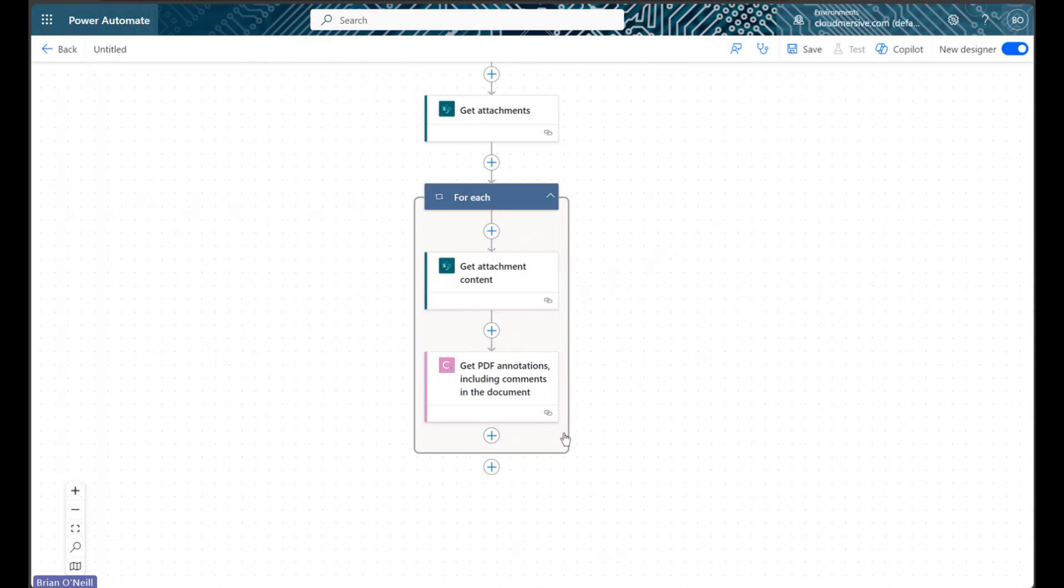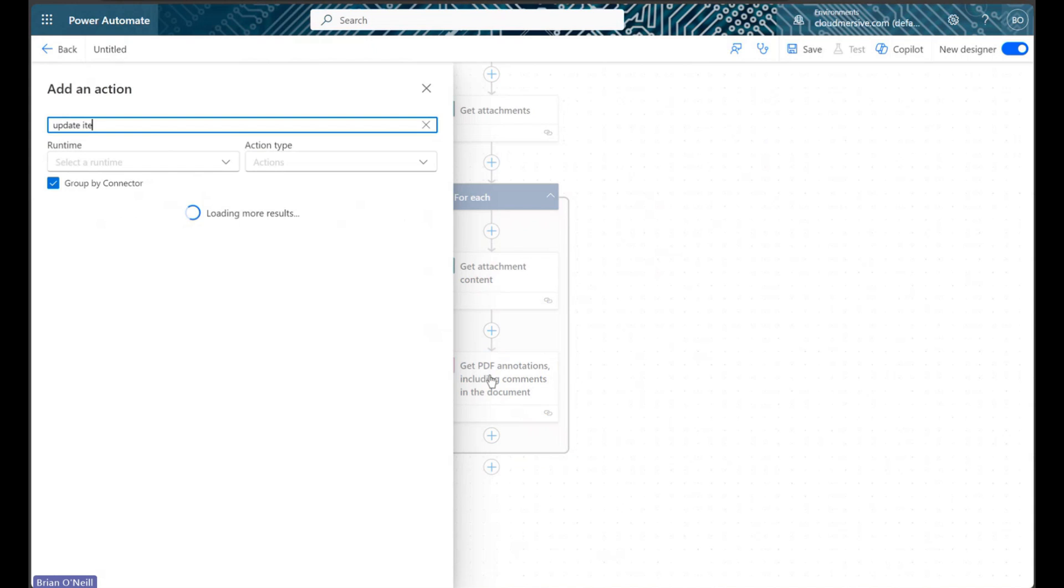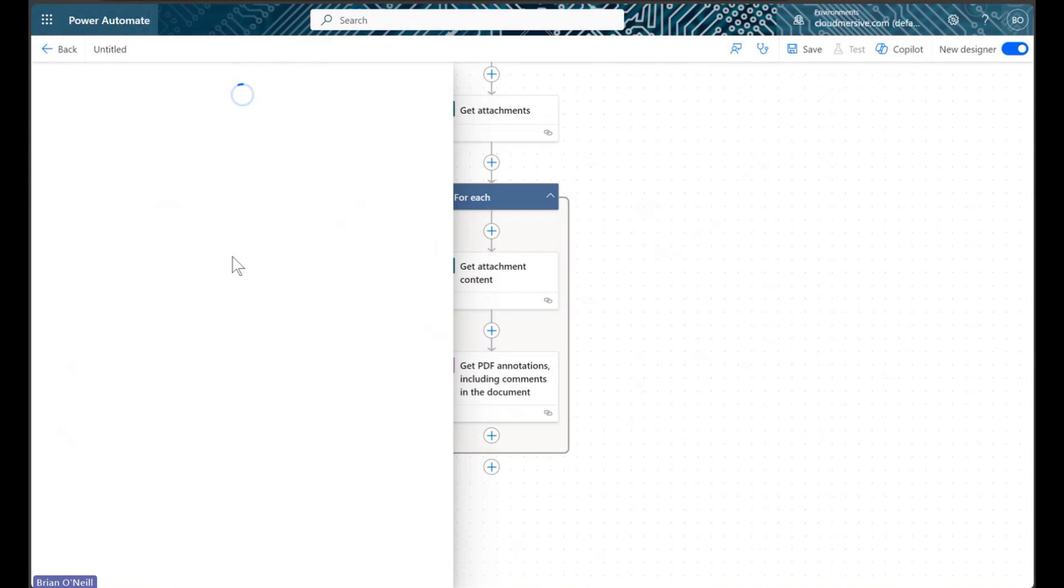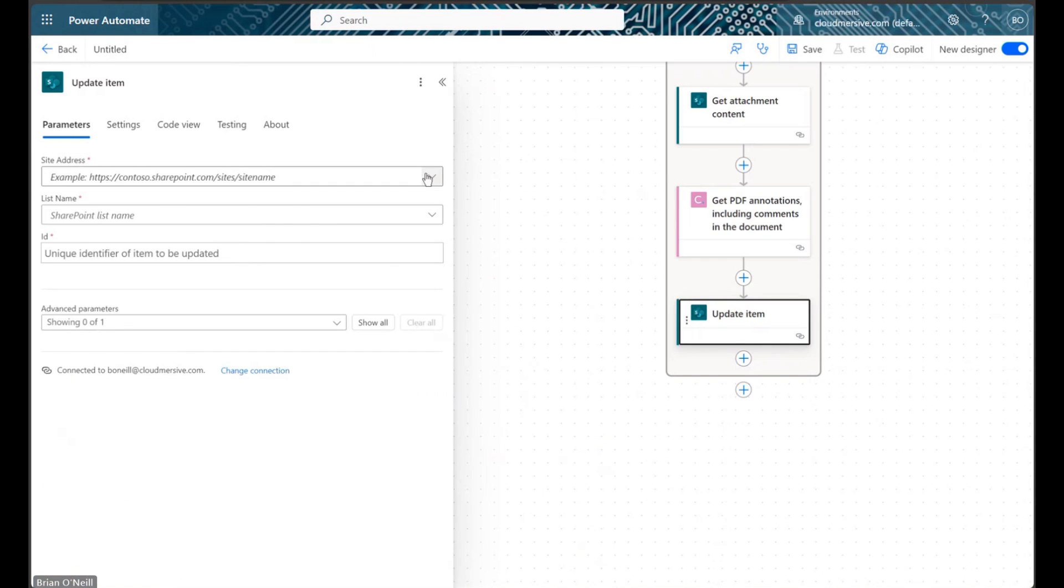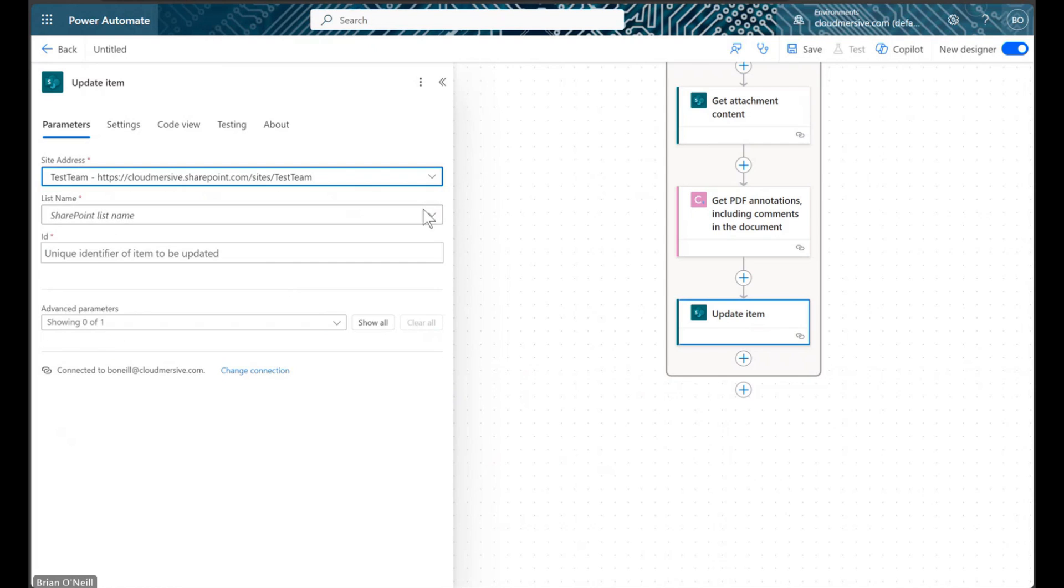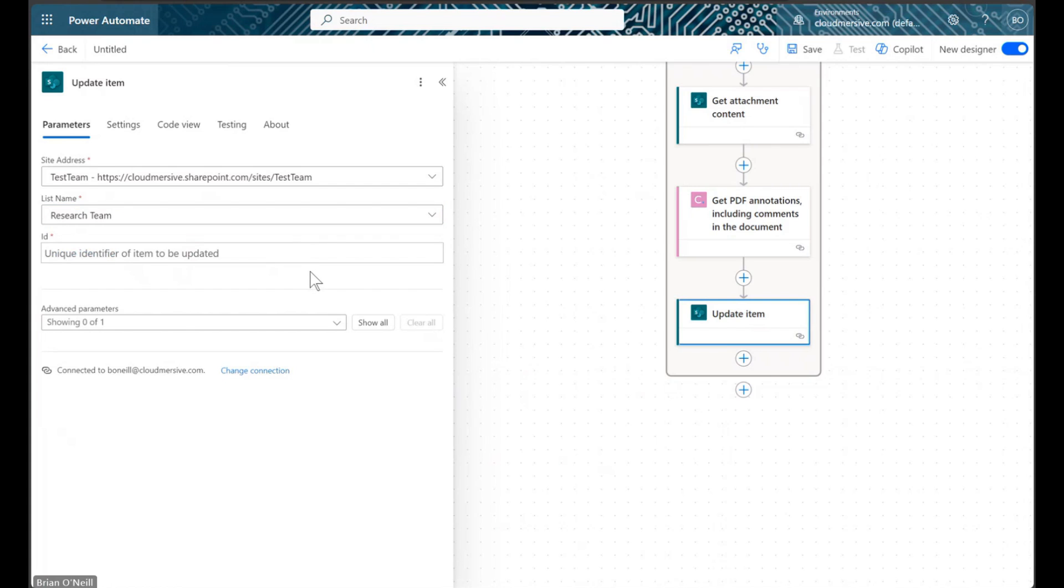In our next action, we will use the SharePoint update item action to pass our response array to the original list item. This action enumerates the columns available on our original list item, so we can fill those in with flow content.